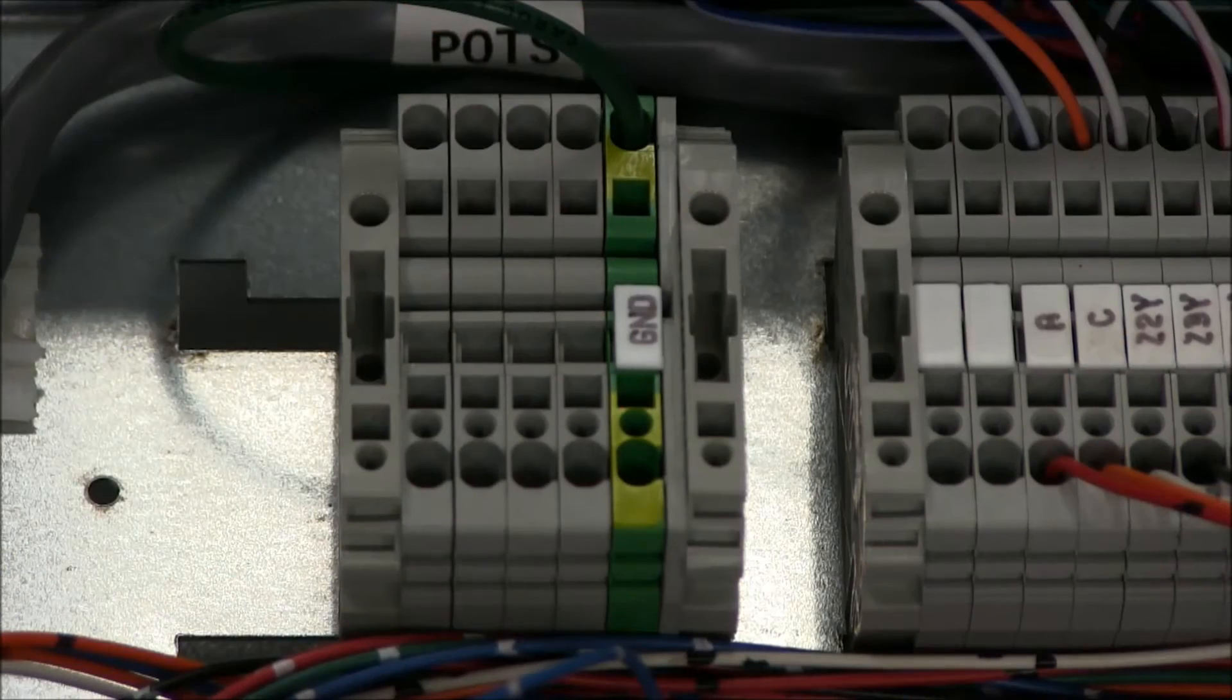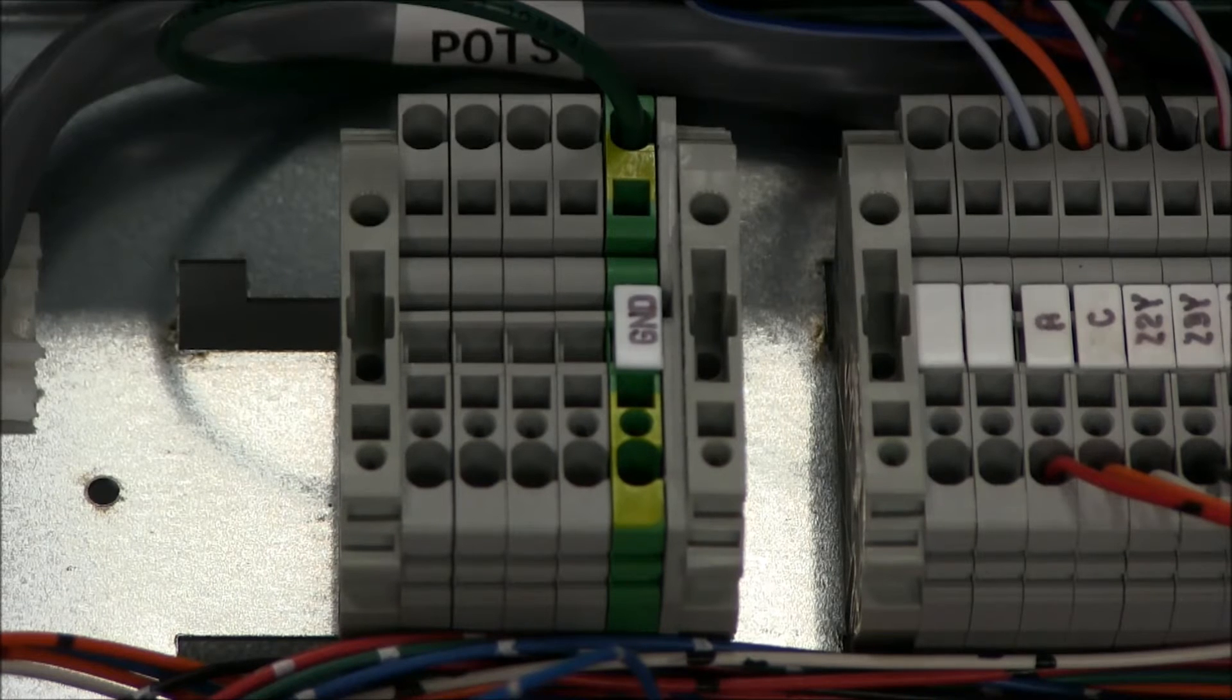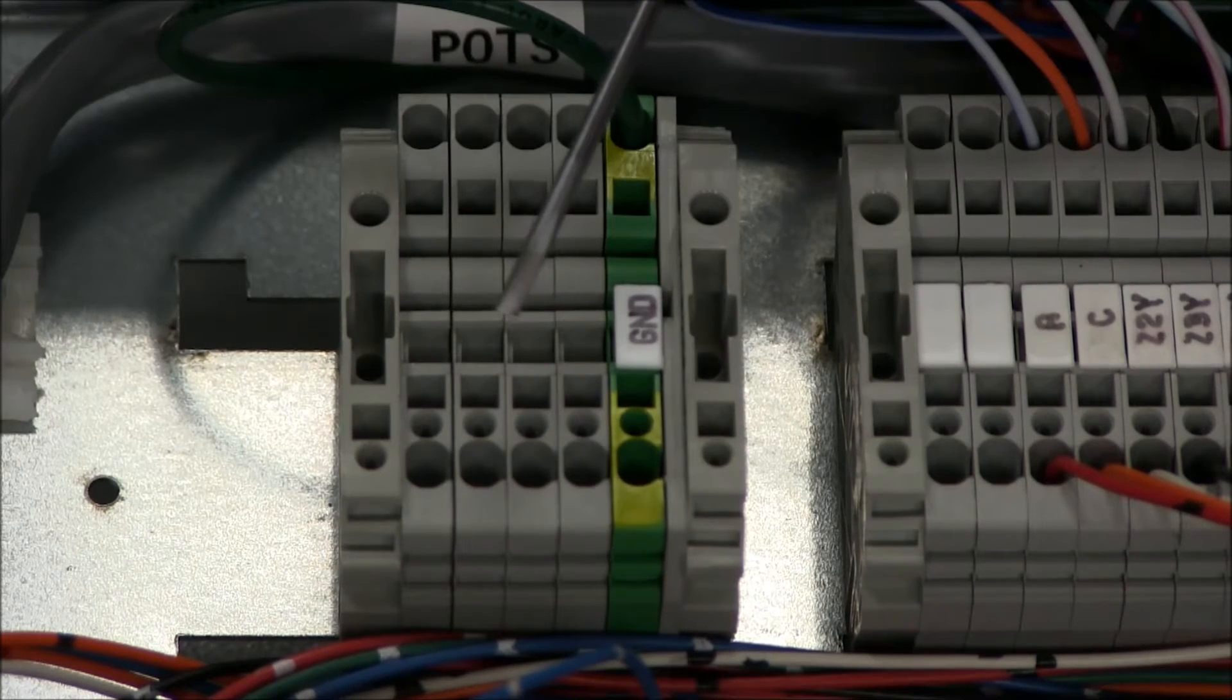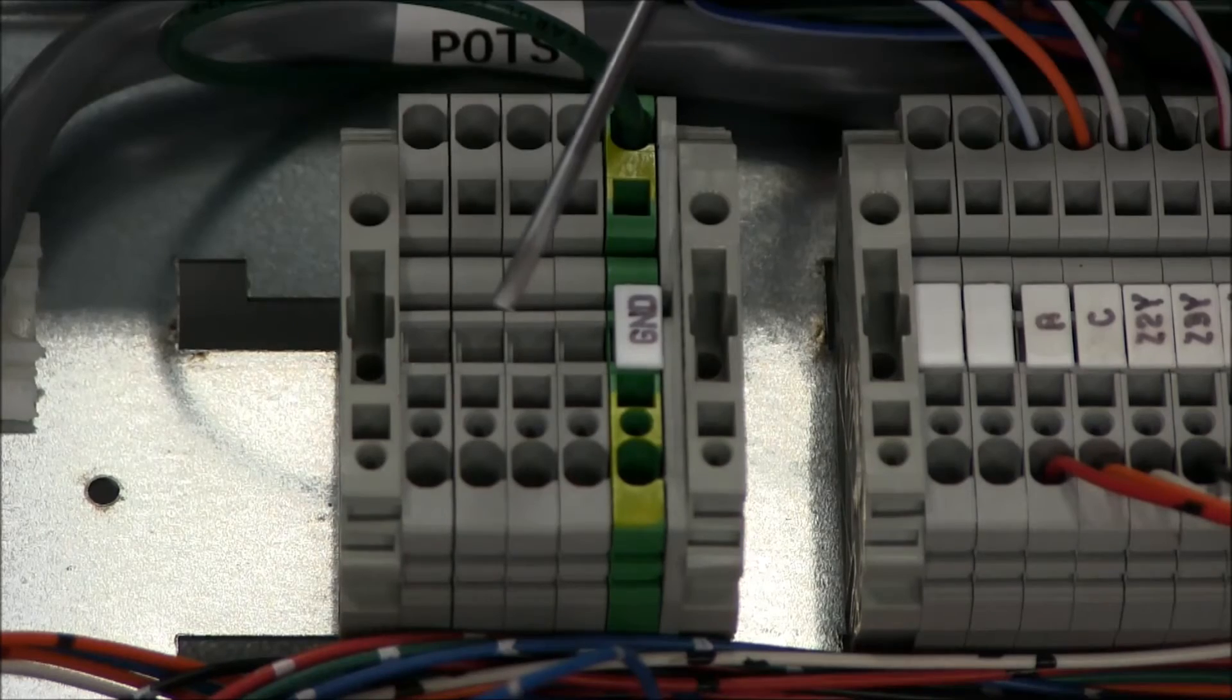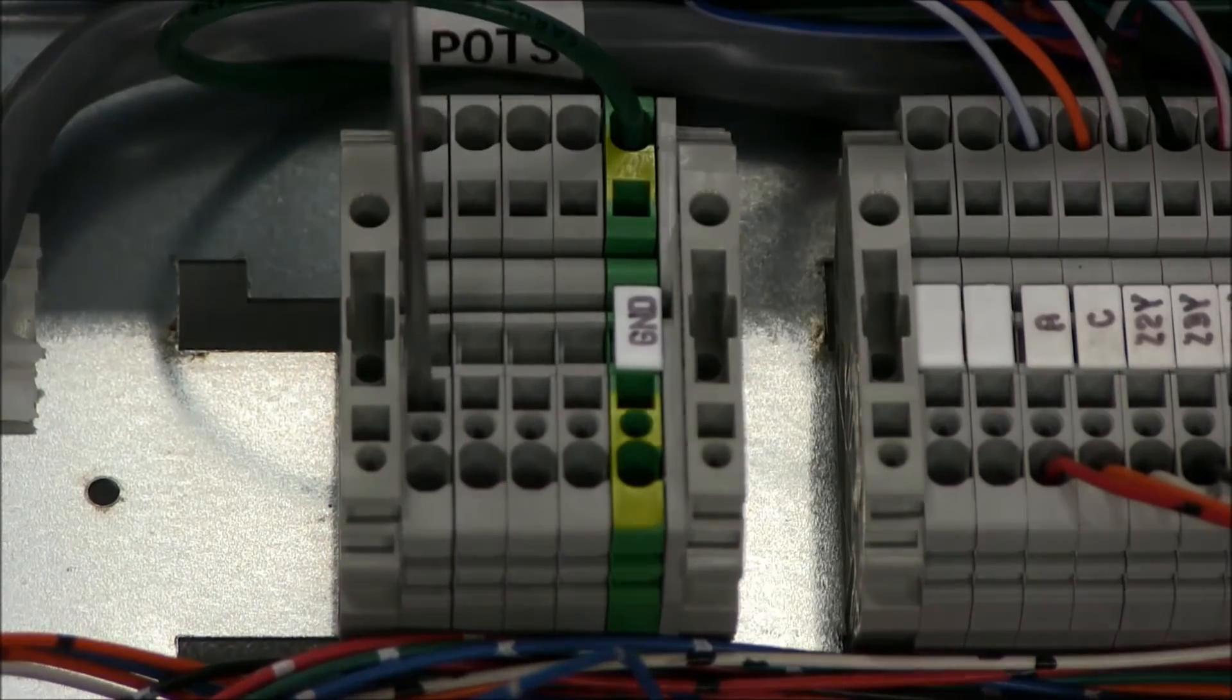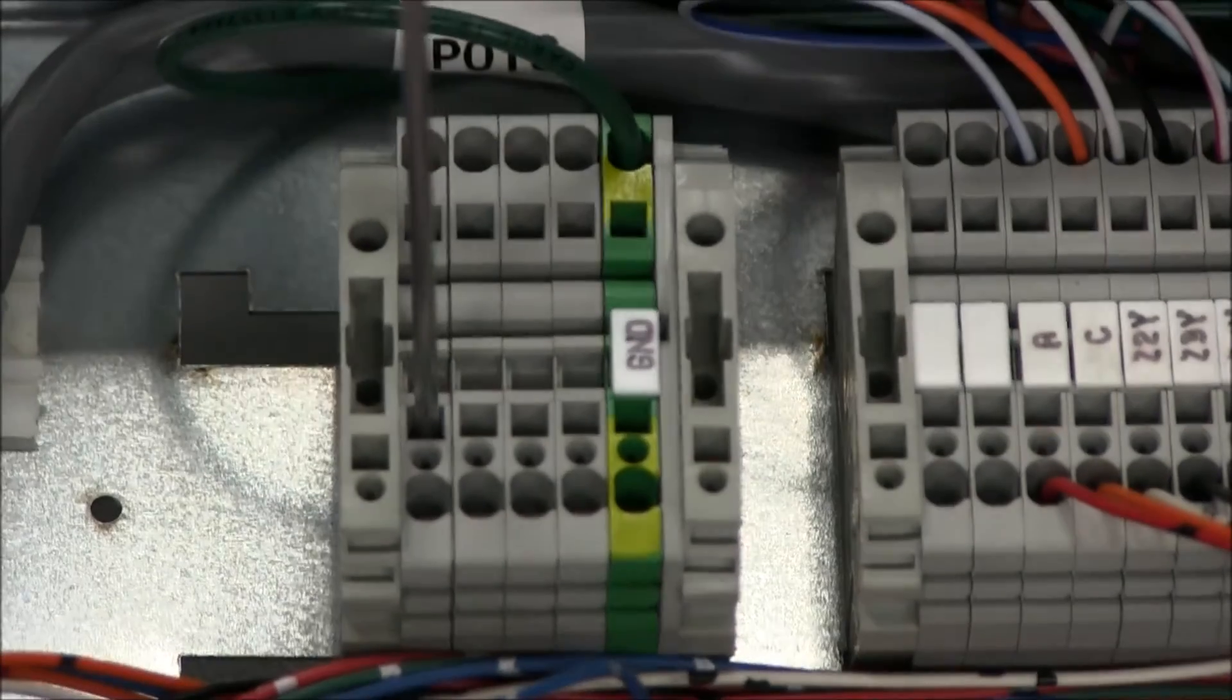To wire any field connections to the terminal strip, you will first need a narrow flathead screwdriver, as shown. To open a terminal, press the screwdriver firmly into the square opening until it seats.